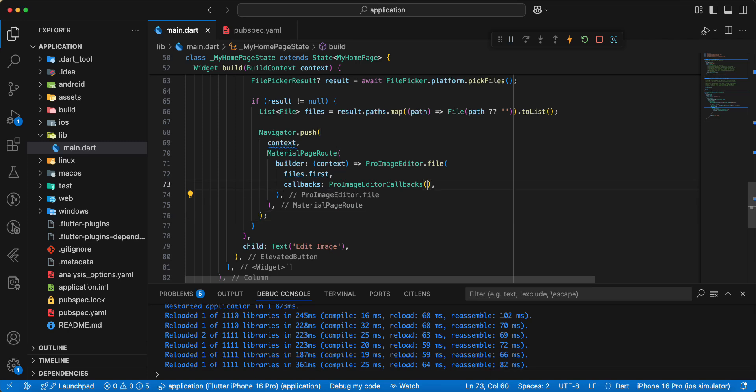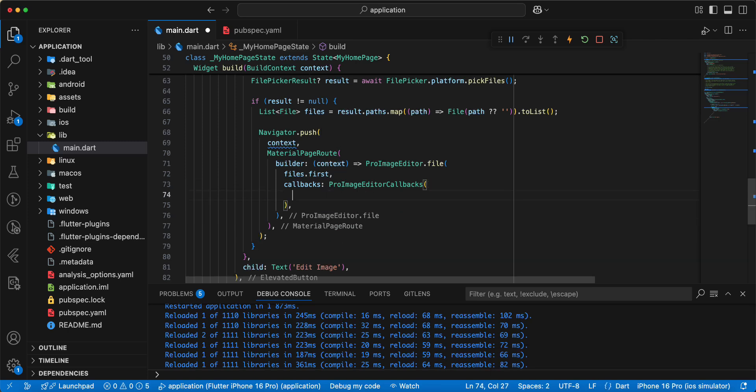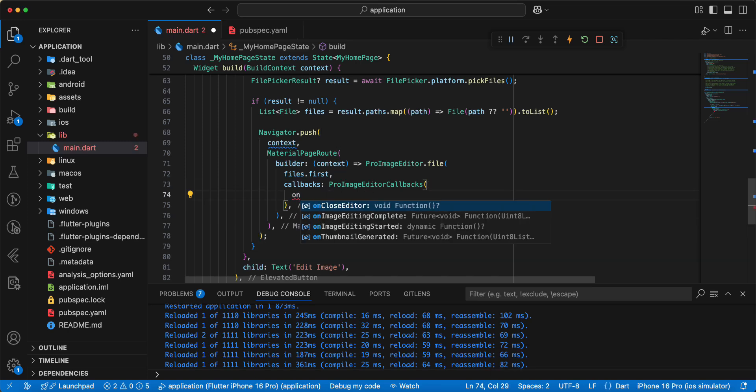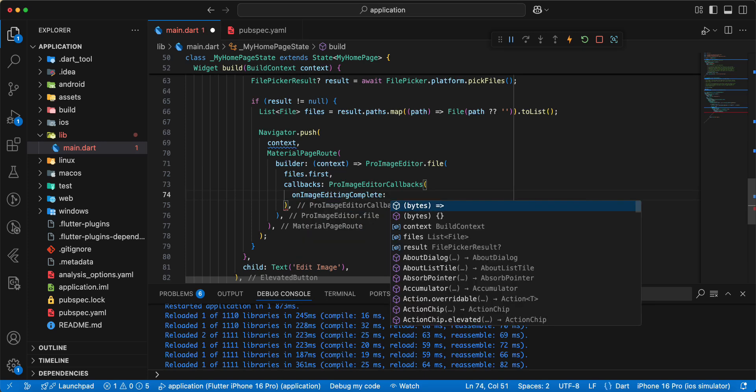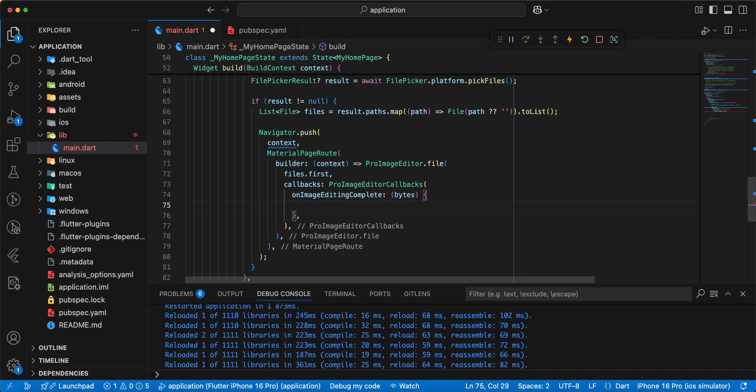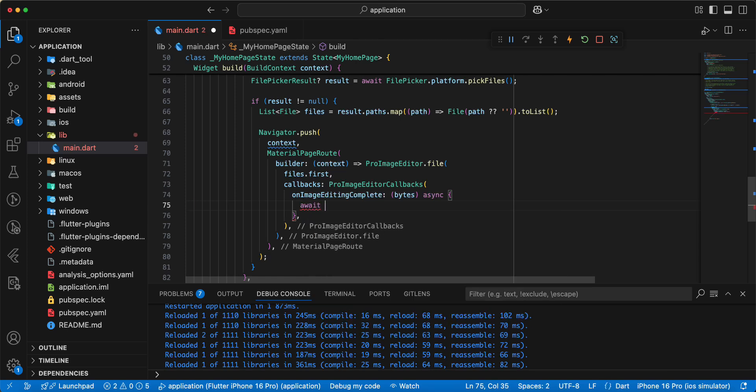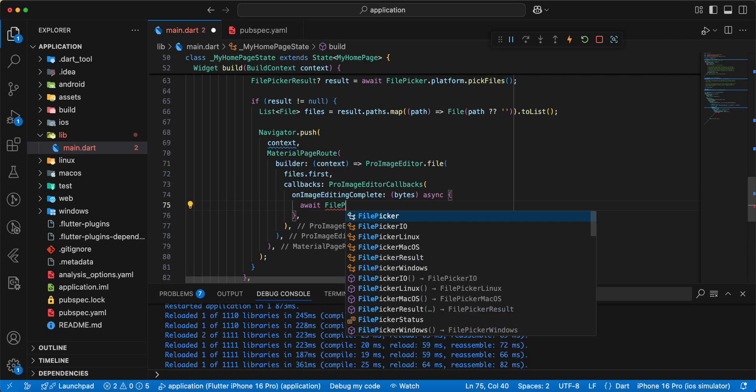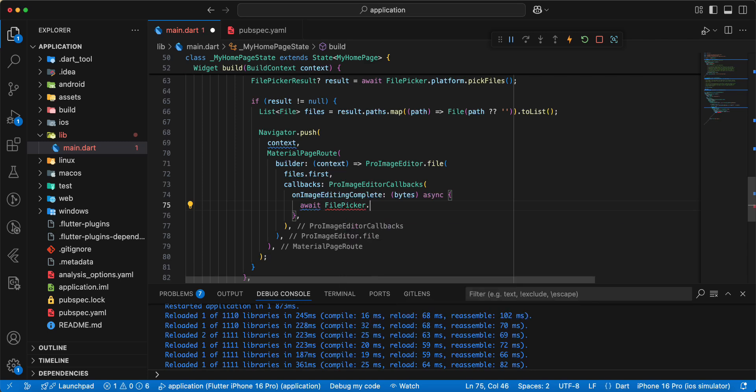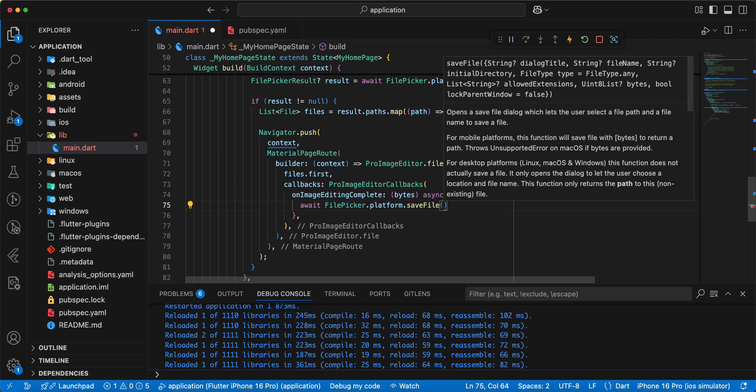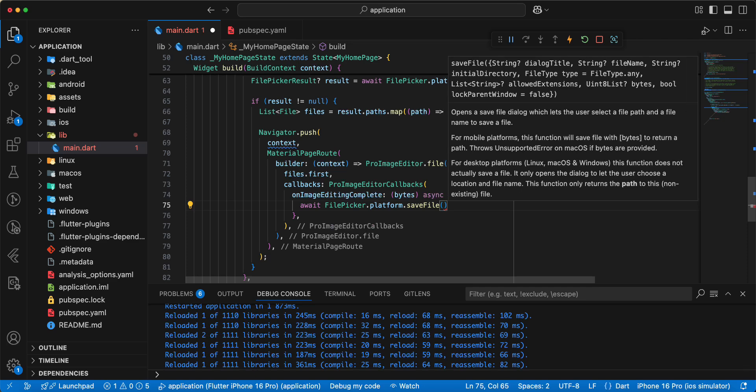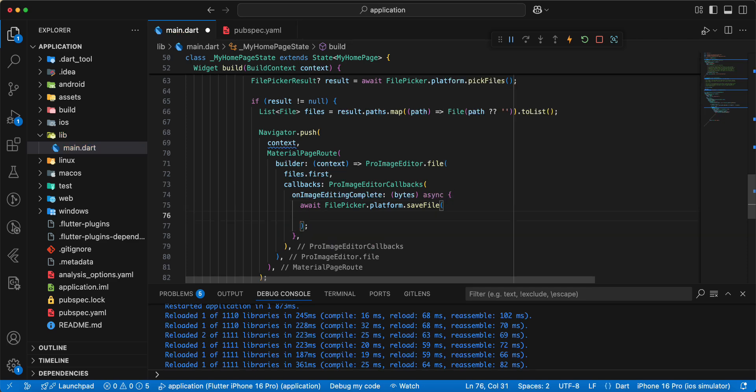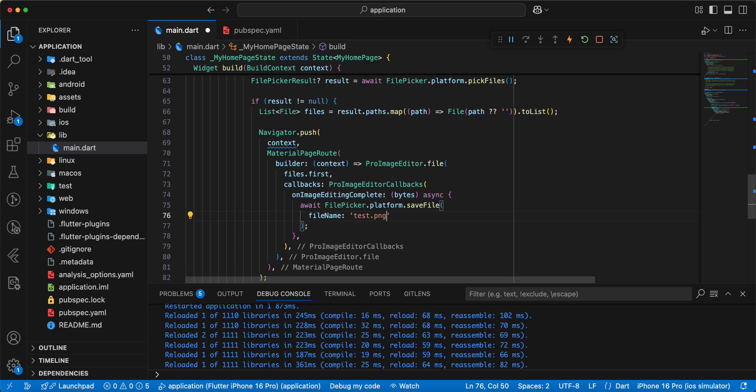And we add async write await write file picker.platform.savefile, add parameter filename write test.png write type.